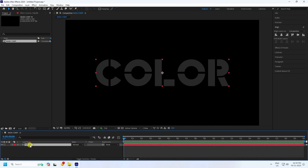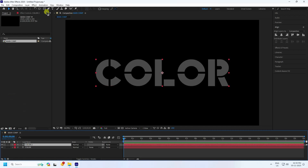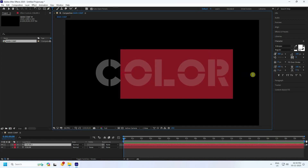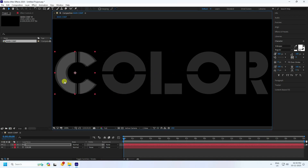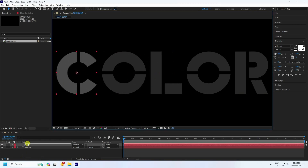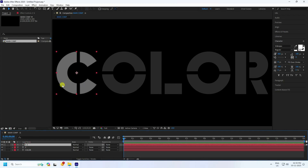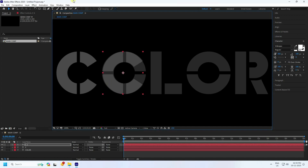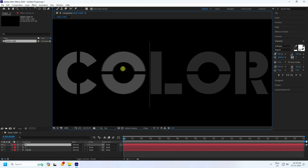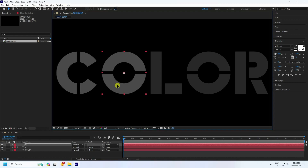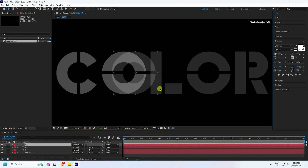Create text letters one by one. Select your color layer and duplicate it with Ctrl+D, then rename it like the first letter 'C'. Check the alignment for the C letter. Next, press Ctrl+D again and create the O letter — rename it 'O' and set its alignment.